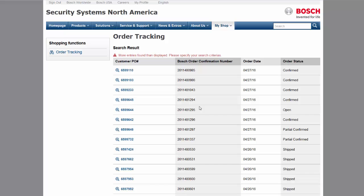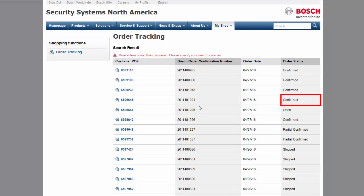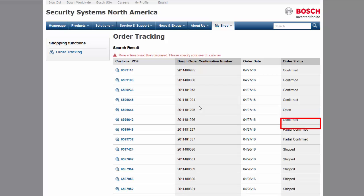Your order can be in one of five statuses. Confirmed, meaning Bosch has received your order and has an expected ship date. Open, meaning Bosch has received your order but has not confirmed a ship date yet. Partially confirmed, meaning Bosch has received your order and some items have a ship date while others do not.